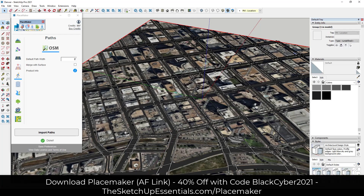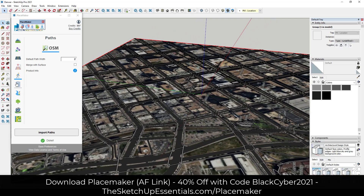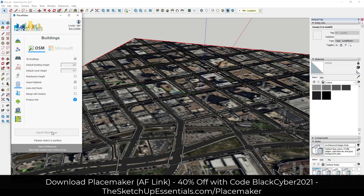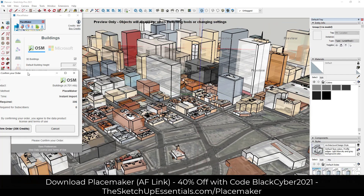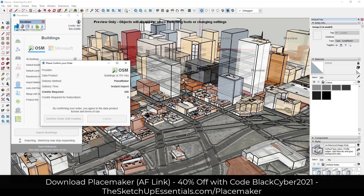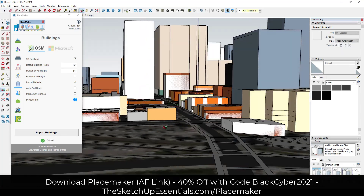We want these buildings in here in order to give us that visual context of everything around our area. What we can do is just go to the buildings tab right here and import buildings. That's going to use geographical data to actually build all of the buildings around this site visually so that you can see them. You'll get a preview of the geometry that's going to be created, and then when you confirm the order, it's actually going to generate these buildings in 3D on your site — bringing in all of this geometry so you can see what's around this area.